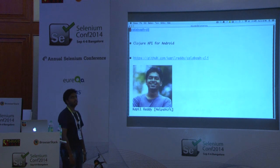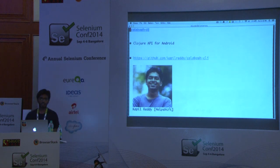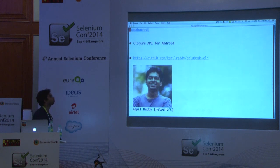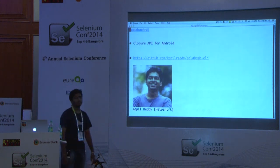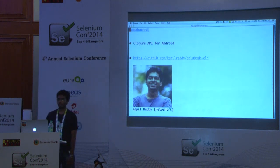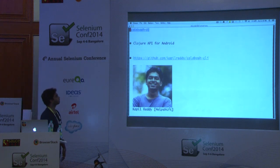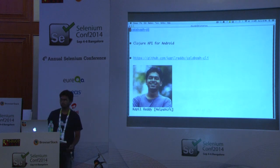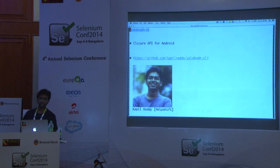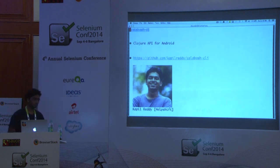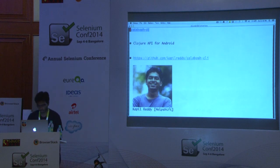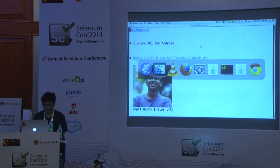Calabash CLJ is an Android automation library in Clojure using Calabash JVM. It was written by Capillarity from HelpShift. We've been using this library for the last eight to ten months and have added a lot of features to make it work very efficiently. I'll show you one demo.